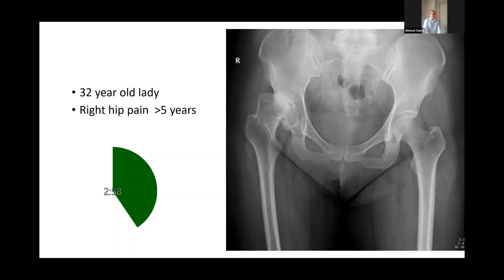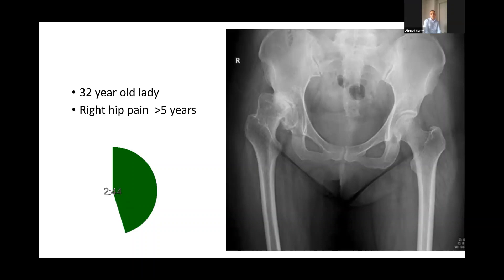With acetabular dysplasia, you're obviously worried about the bone stock and coverage on the acetabular side, as well as the abnormal narrow proximal femur on the femoral side. I would ideally want to have a CT scan first to look into these deficiencies.